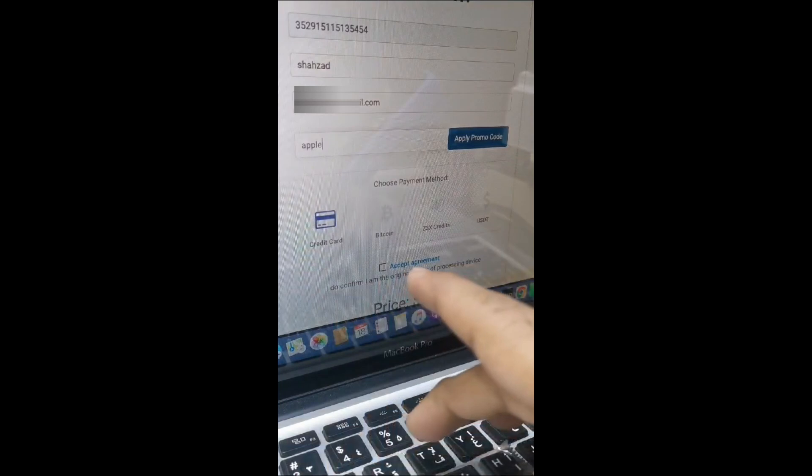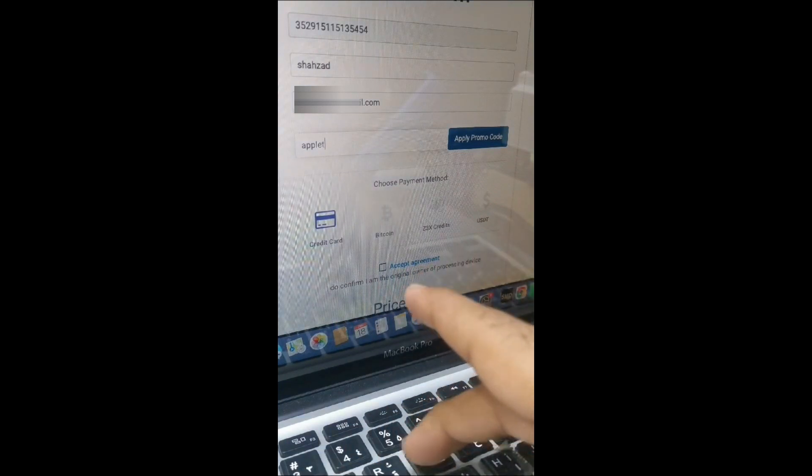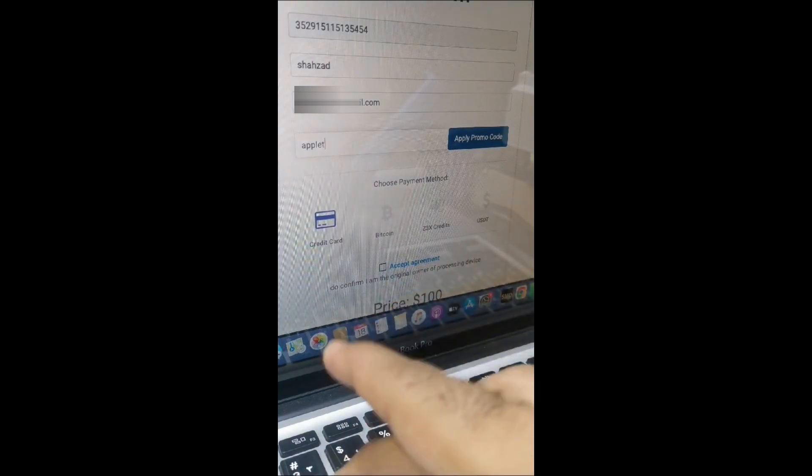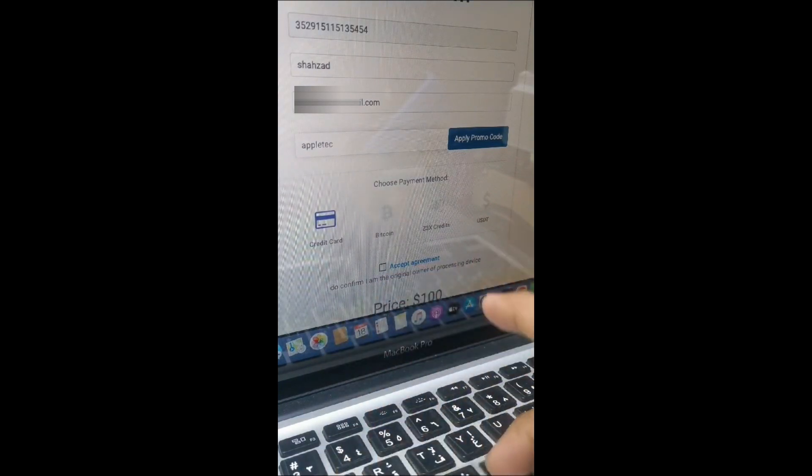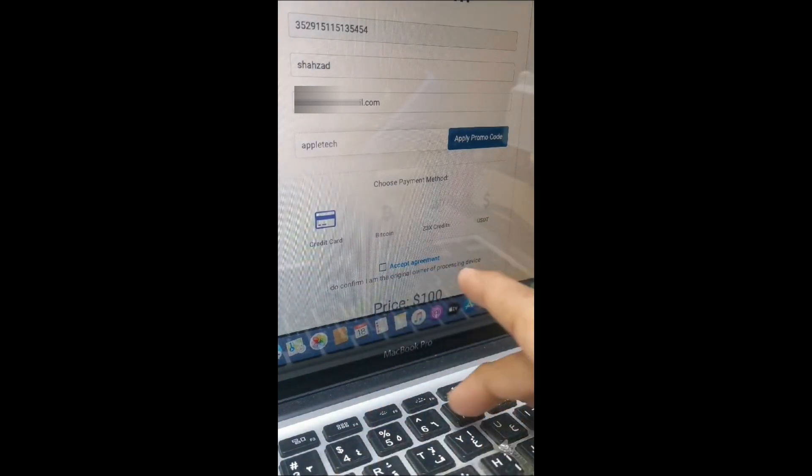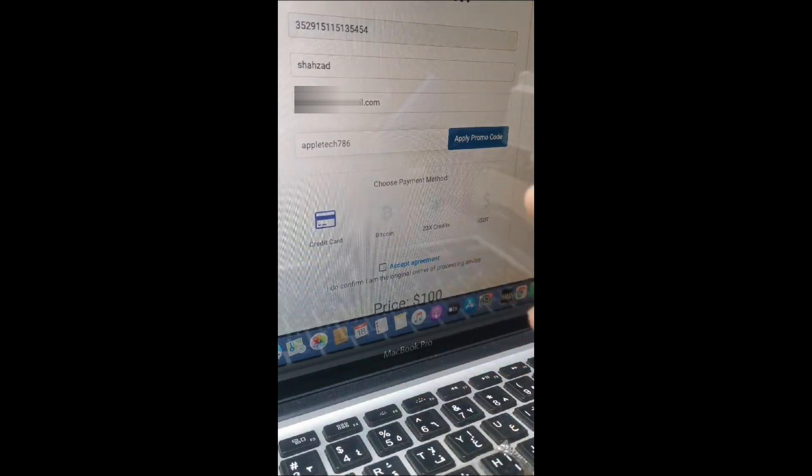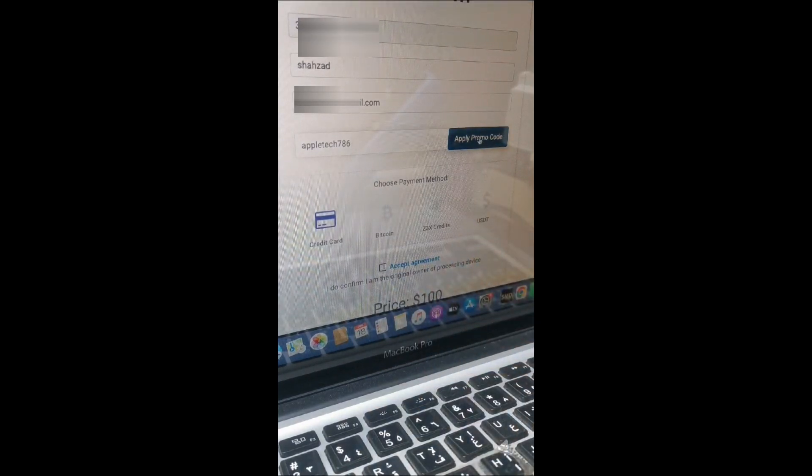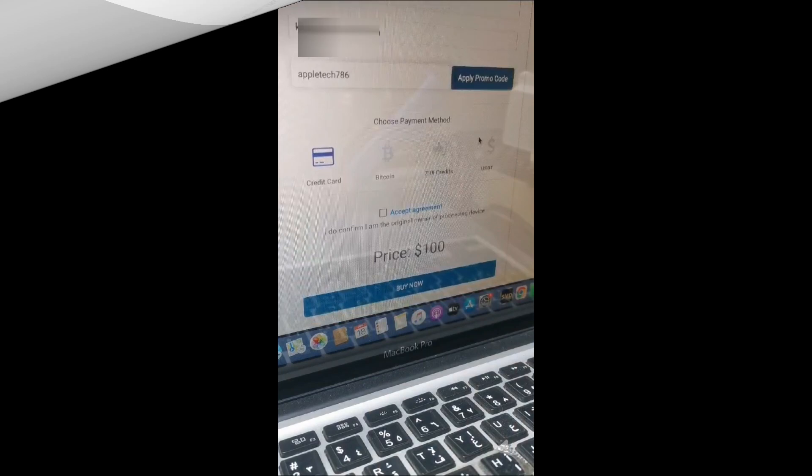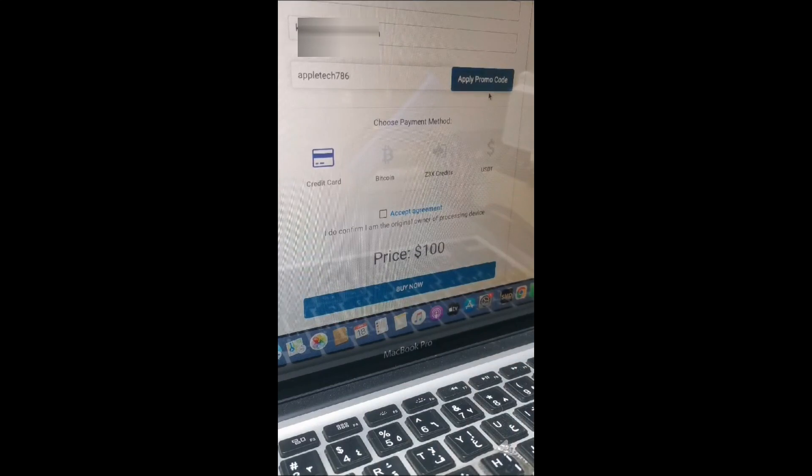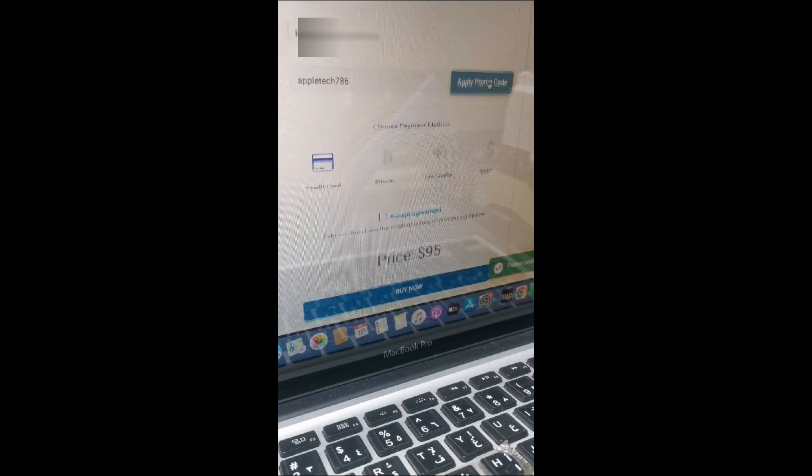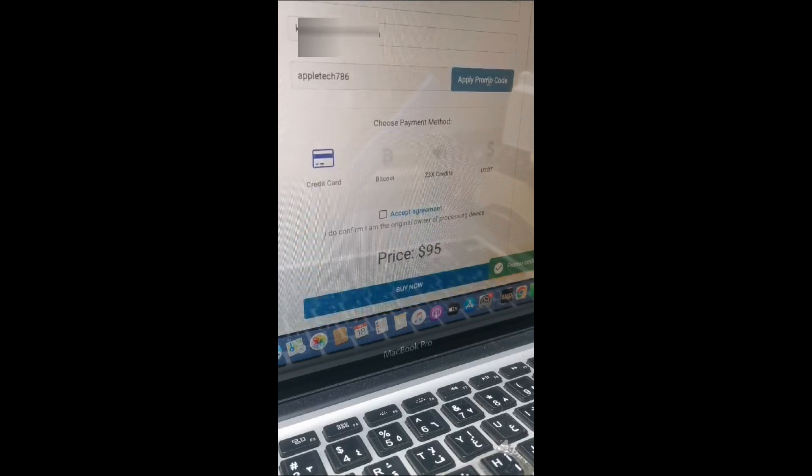I can write it in the video also, you can check the details. I'm going to write appletech786, and see the downside $100 USD price. After you click on apply, you can get five percent discount. Here you can see minus five USD already.